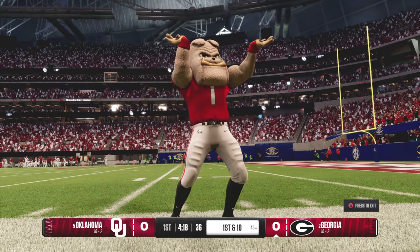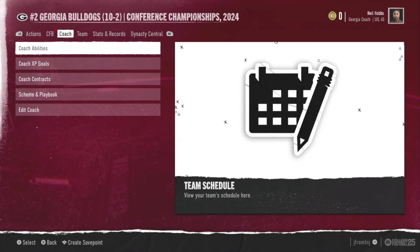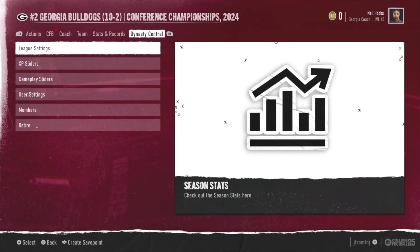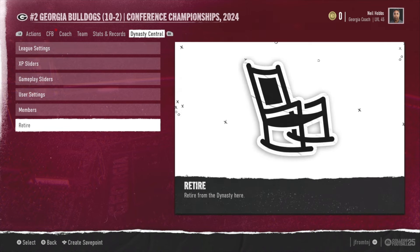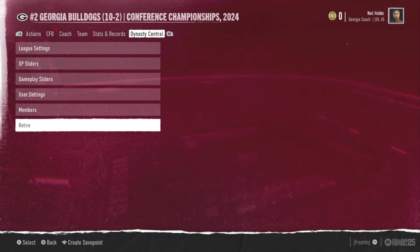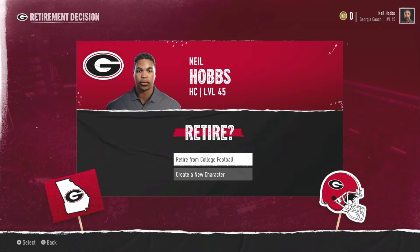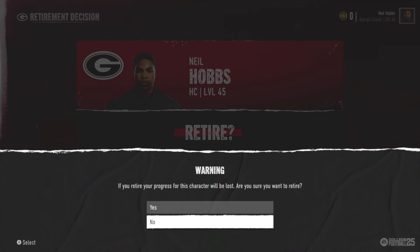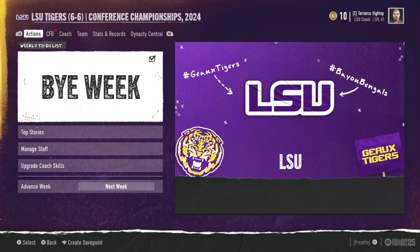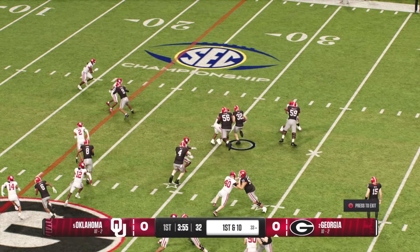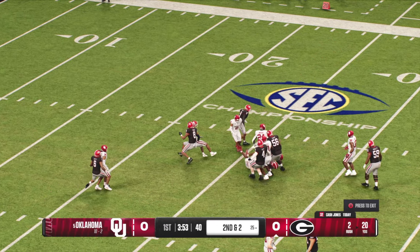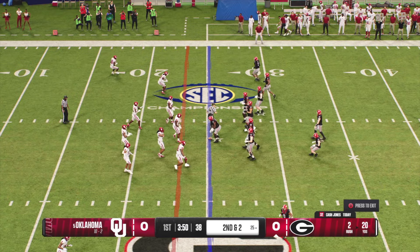At the end of the game — Georgia or Oklahoma wins, it really doesn't matter — go over to the Dynasty Central tab, scroll down to 'Retire.' What this does is remove control over Georgia. You need to select the current head coach so you don't mess with anything, then hit Yes to confirm. Now you are back with your original team — in this example, LSU.